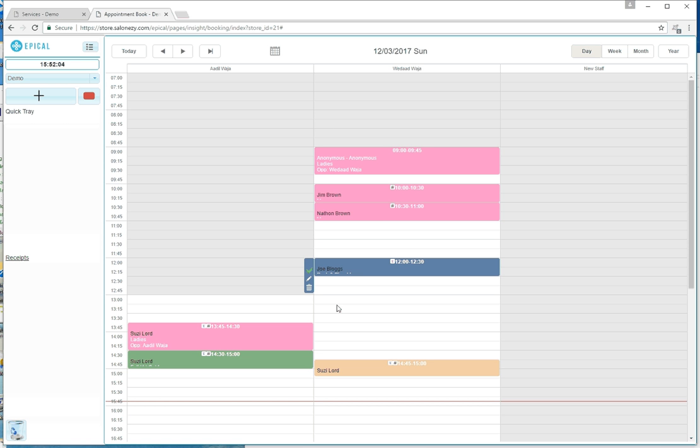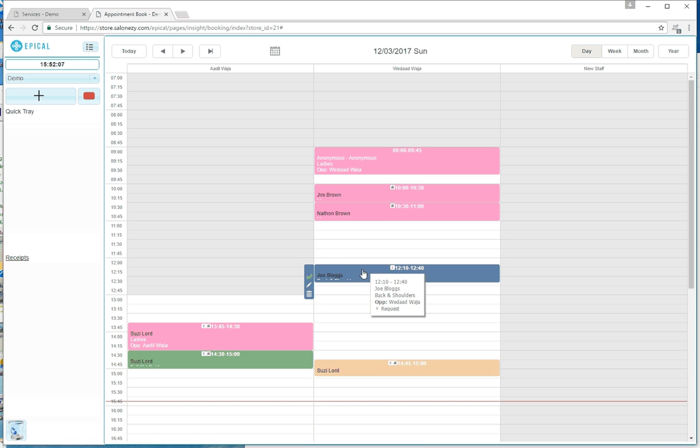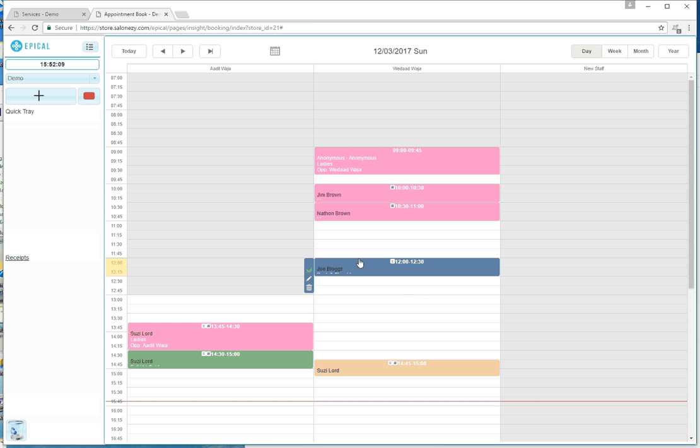So if I go in and I select an appointment and I decide to delete it.